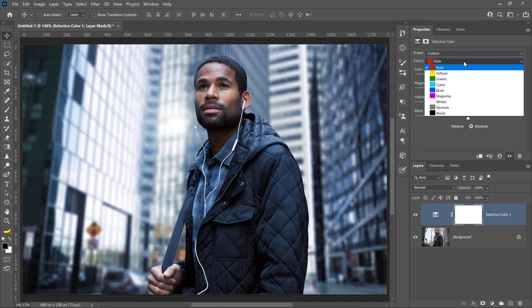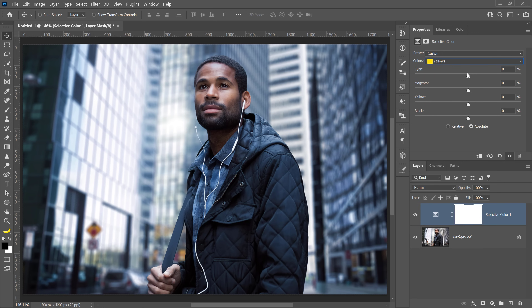With Yellows selected, drag the cyan slider to about negative 15. Then you can add a bit of magenta to create more natural skin tones — about 5% should work. No need to add yellow in this case.